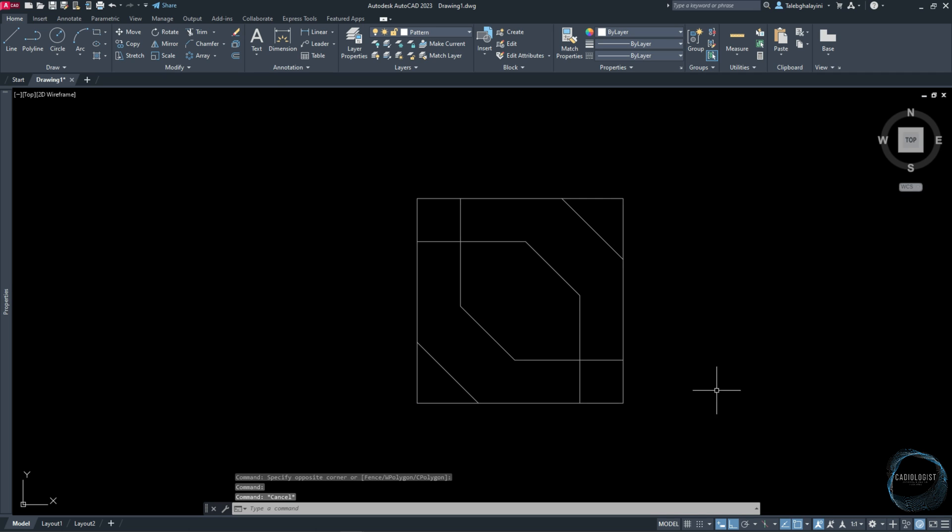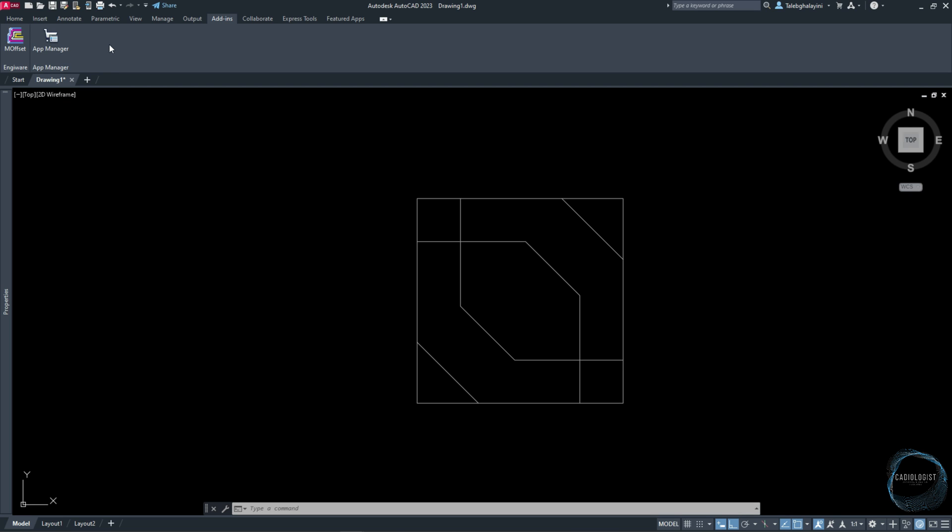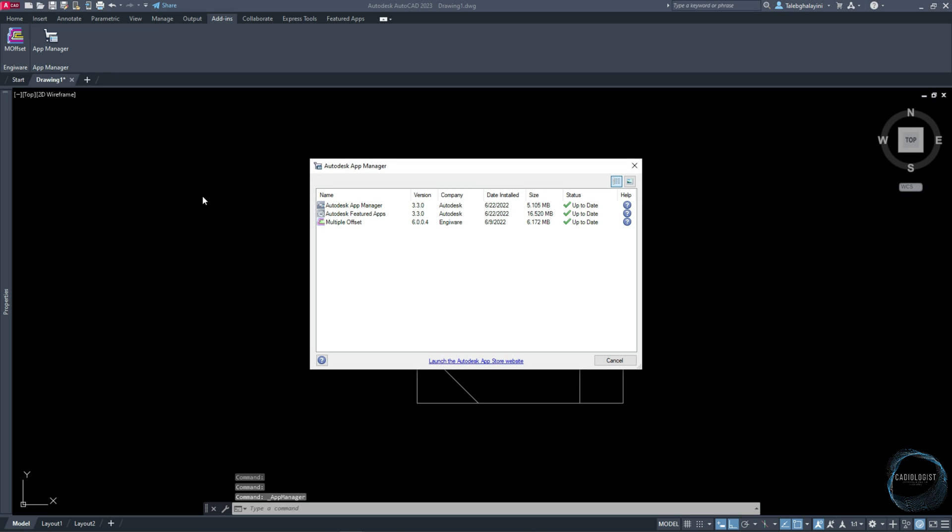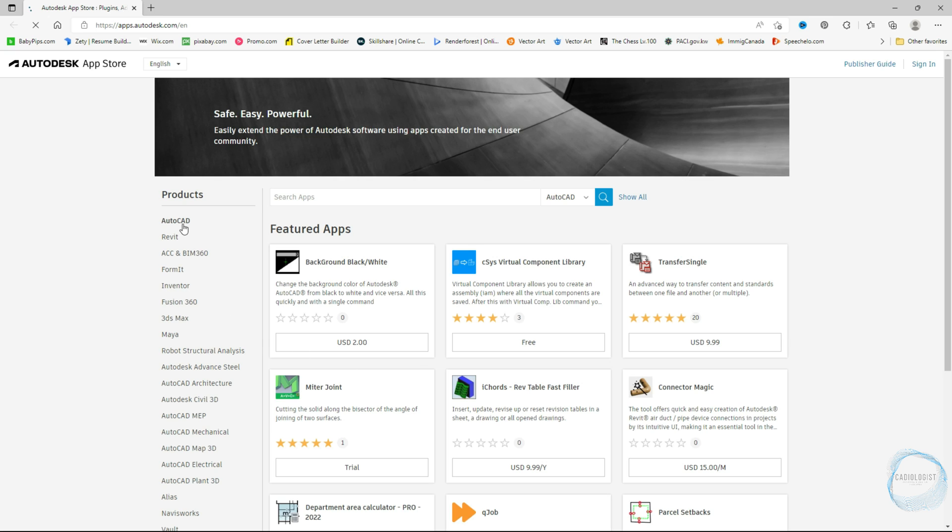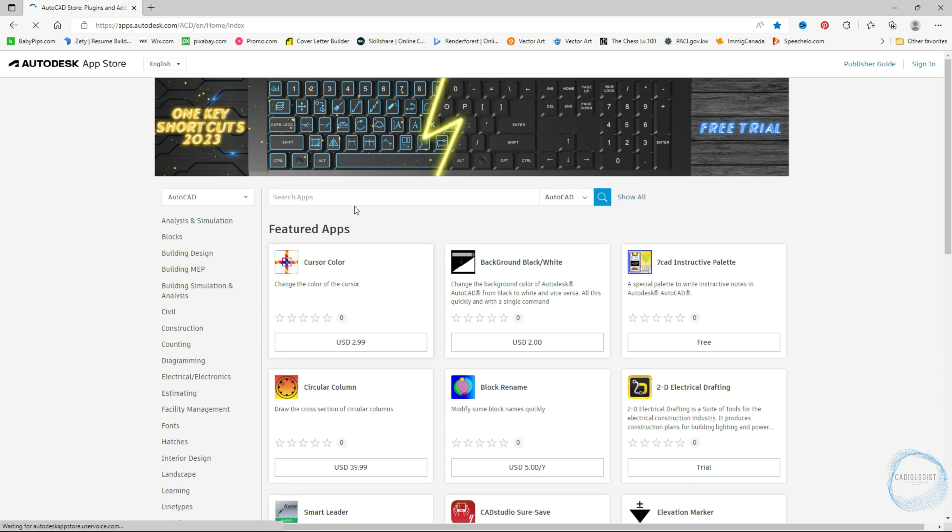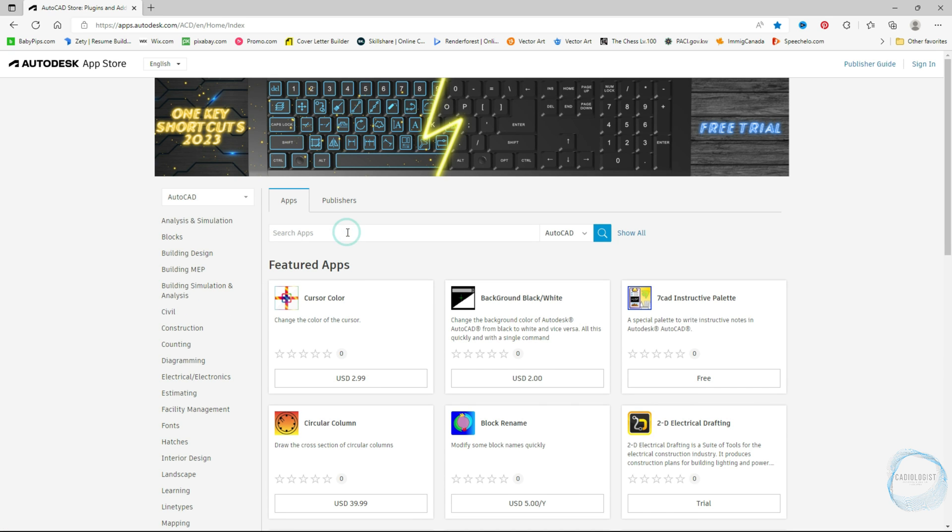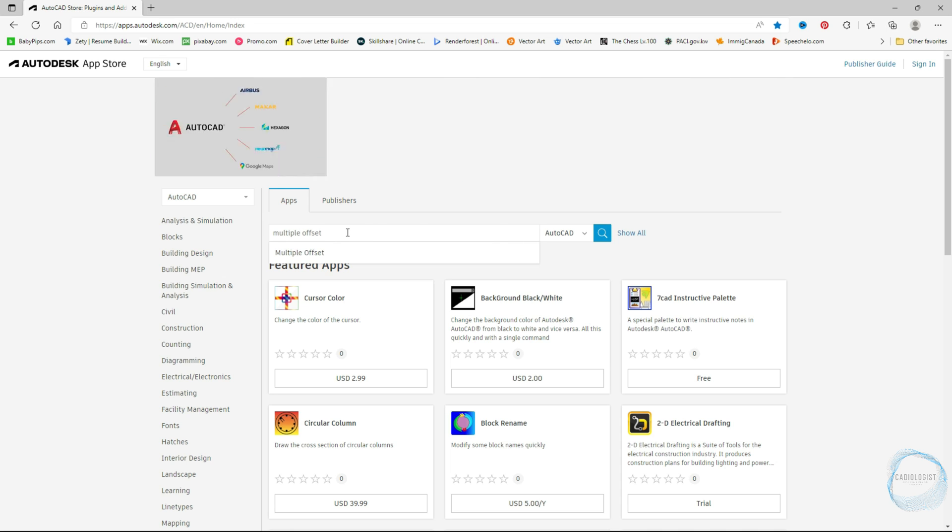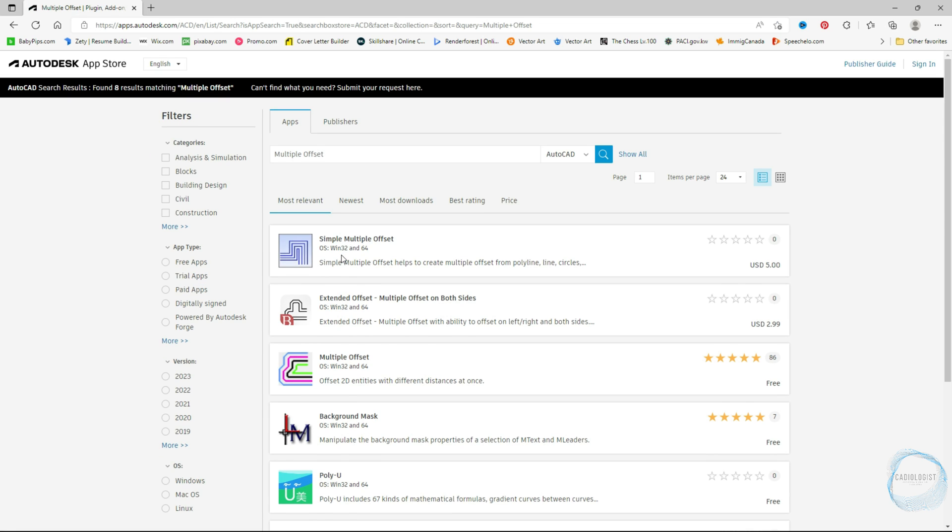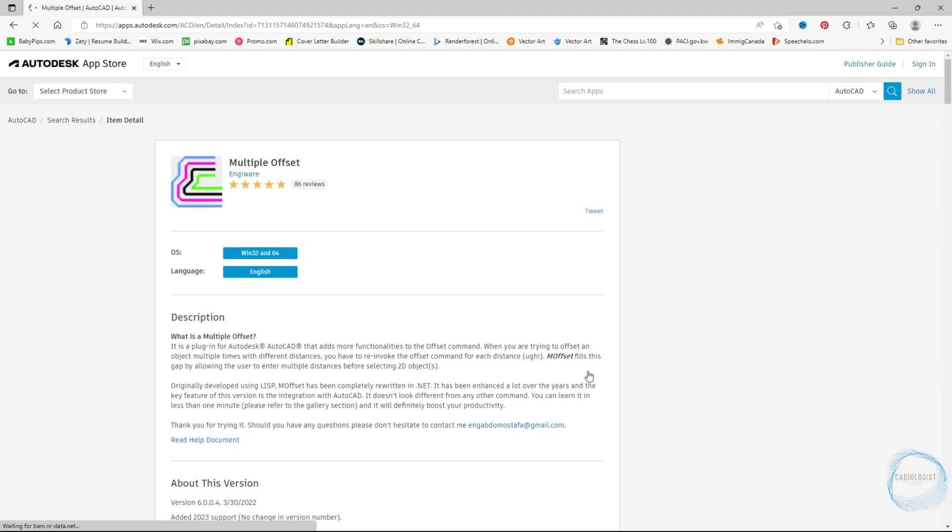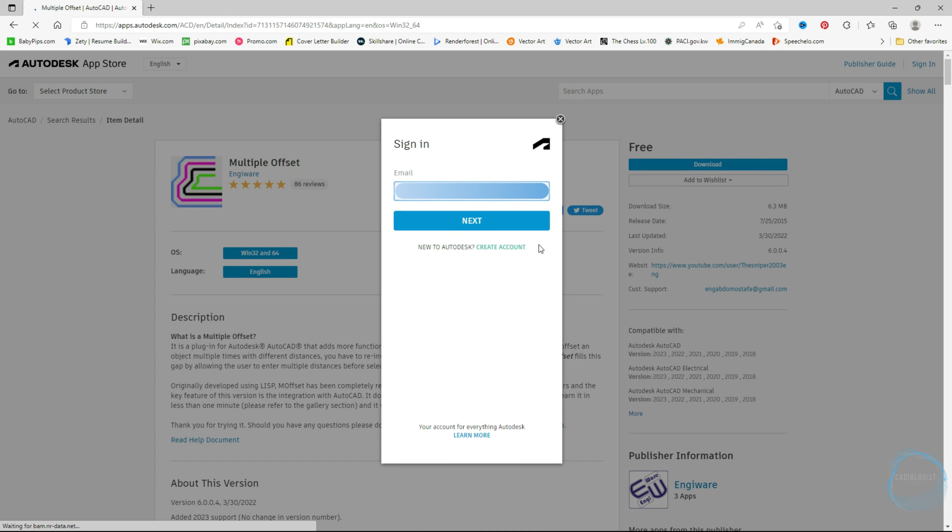Go to Add-ins tab and click on Multiple Offset. If you don't have this tool, click on App Manager, then click to launch the Autodesk App Store website. Choose AutoCAD and type Multiple Offset.